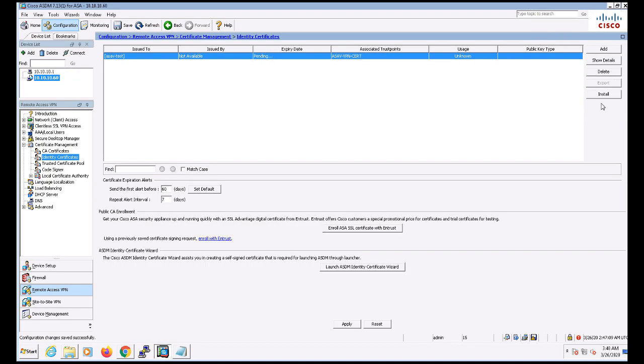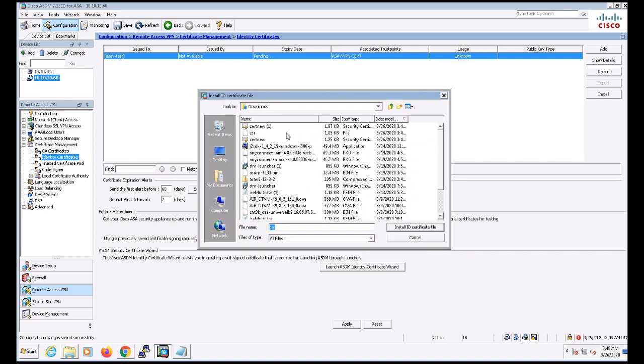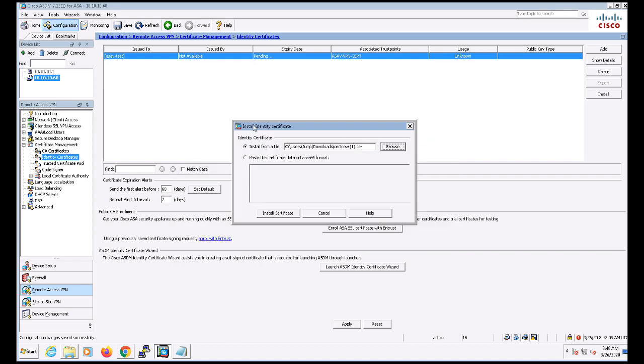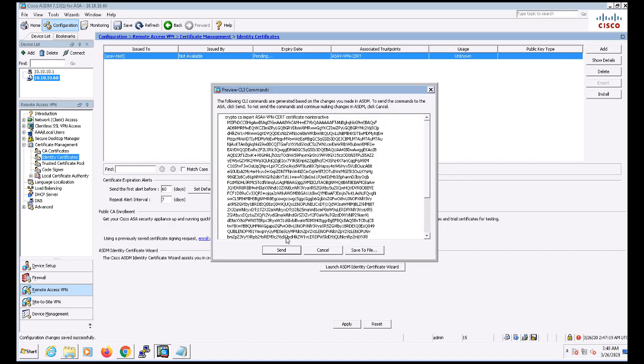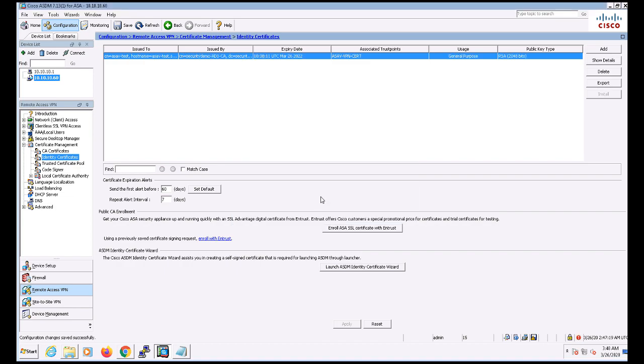And going back to my ASA, I'll click Install under Identity Certificates. And I'll just upload that certificate I just created. Now that we've installed that certificate, we can see more details about it such as attributes, expiration date, associated trust points, and so on.